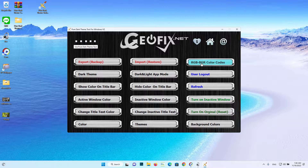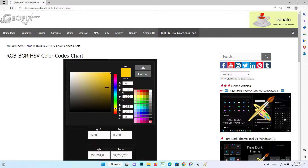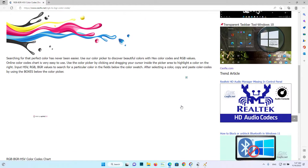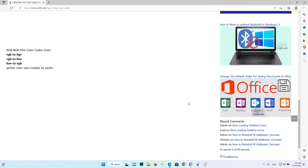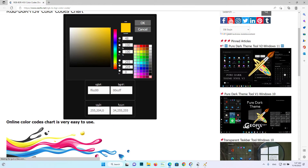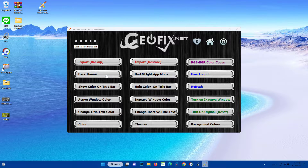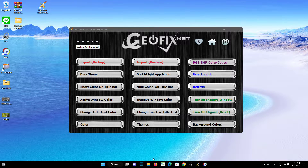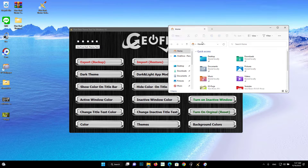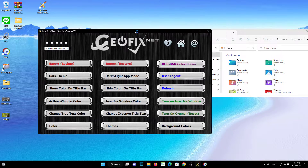RGB/BGR Color Codes button: allows you to easily select RGB and BGR colors. Dark Theme button: makes colors of the start menu, taskbar, notification center, quick actions, title bars, and window borders 100% pure black. Dark/Light App button: click if you want to switch between dark or light theme for Windows settings and apps.